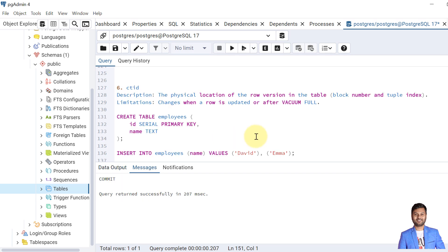The last system column that we are going to discuss is CTID. The CTID is the physical location of row version in the table. It stores as block number and the tuple index. The limitation of CTID is that it changes whenever a row is updated or the vacuum full operation is performed.